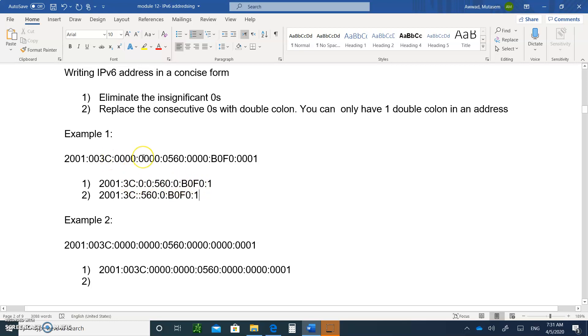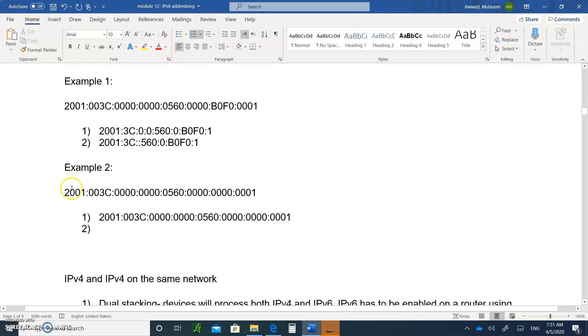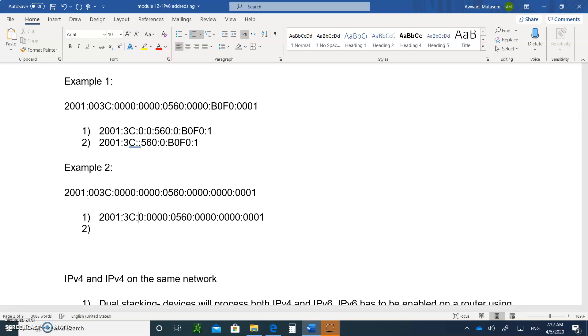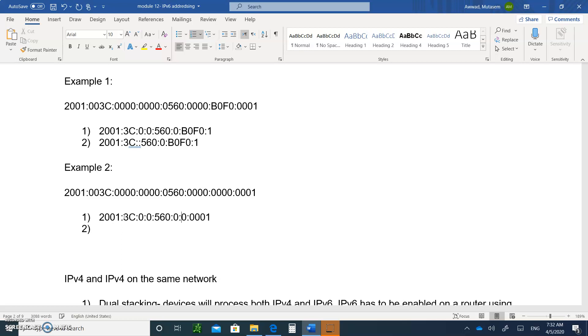Here's another example. Let's do the same thing. We eliminate the insignificant zeros. So these zeros will be eliminated, this one will eliminate three zeros, this one will eliminate three zeros as well, this is going to be eliminated here, this one will be eliminated here, this one will eliminate three zeros, and this one will eliminate three zeros as well. We left one. Now you want the consecutive zeros to be replaced with a double colon.